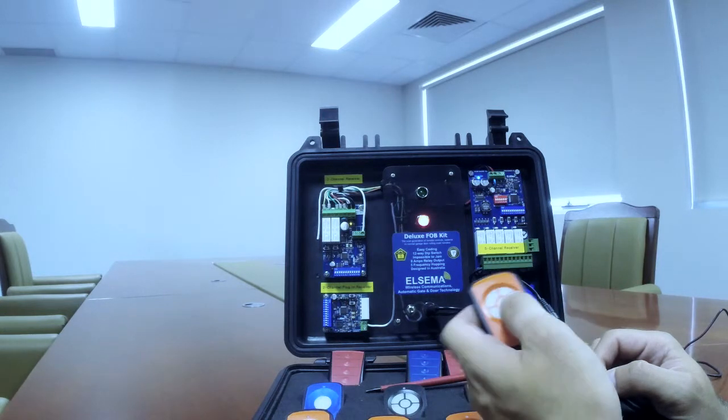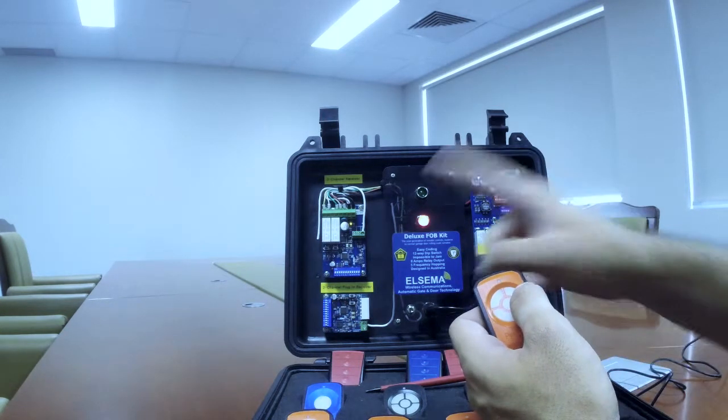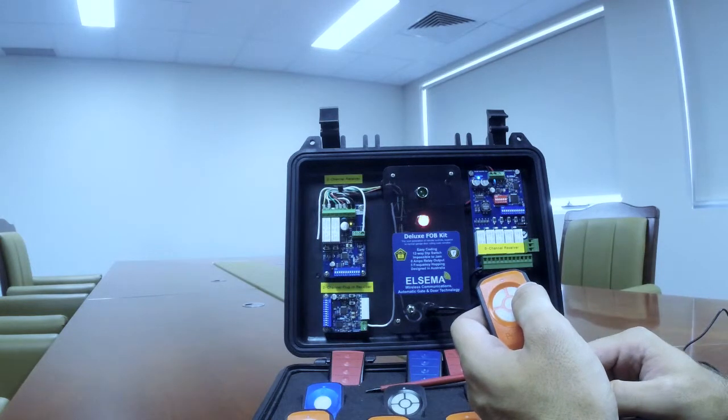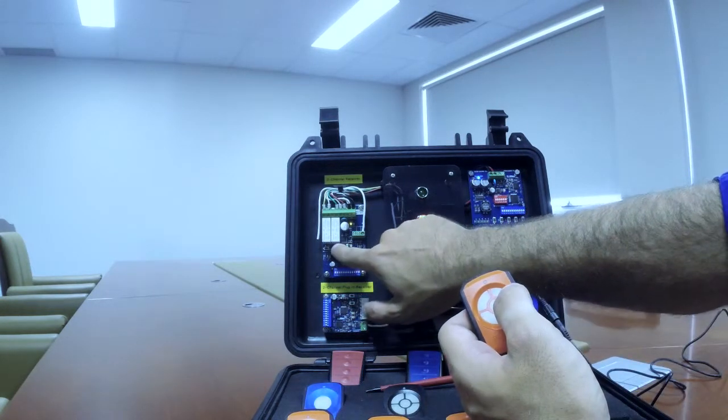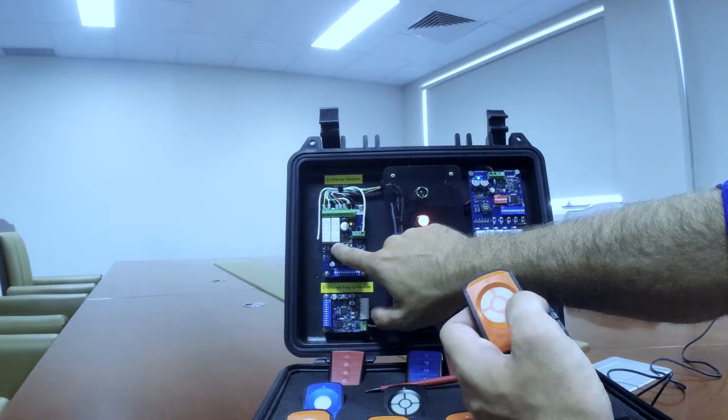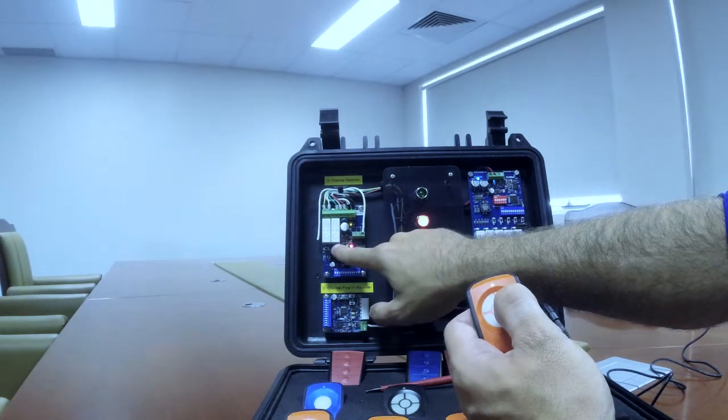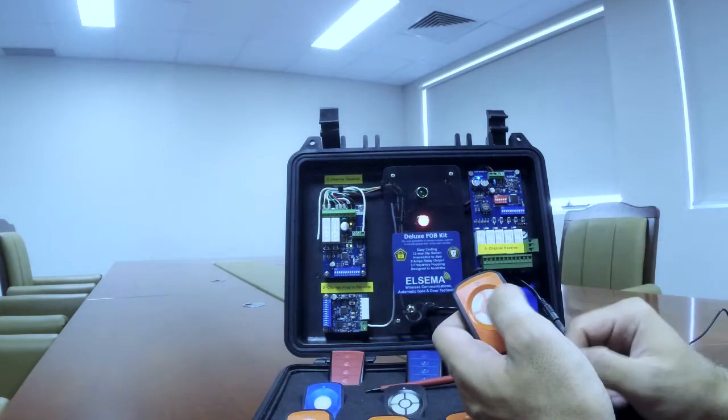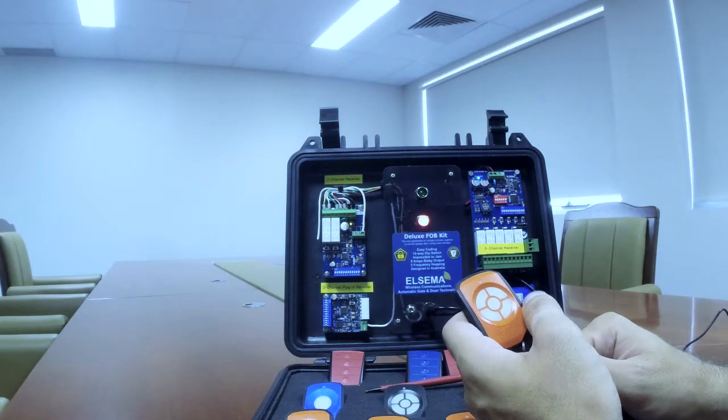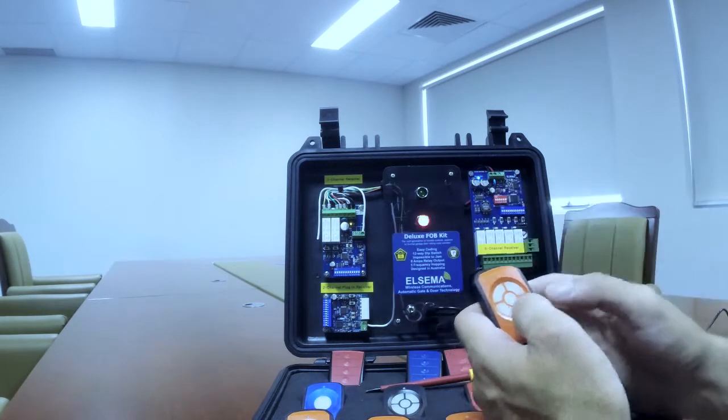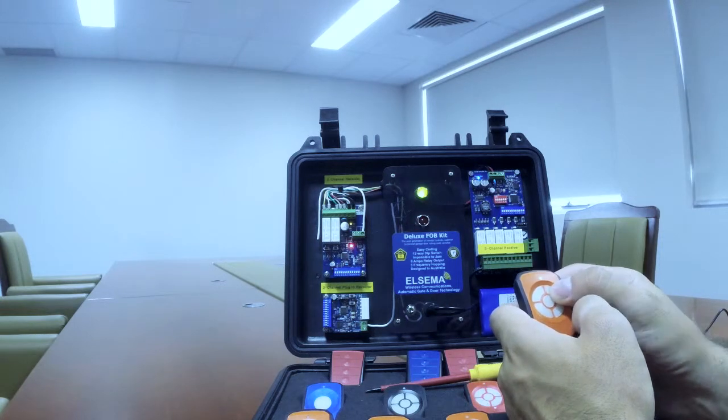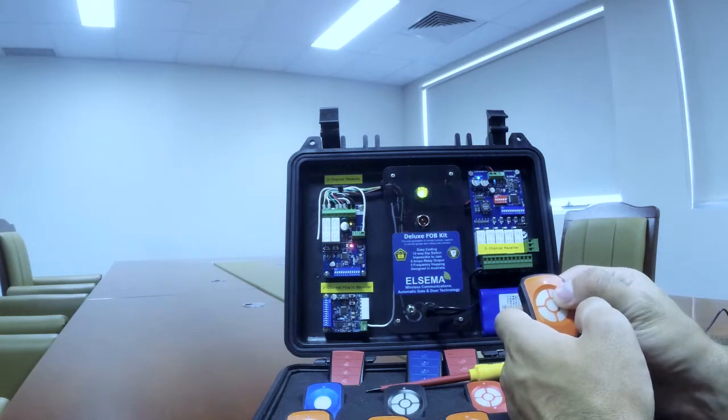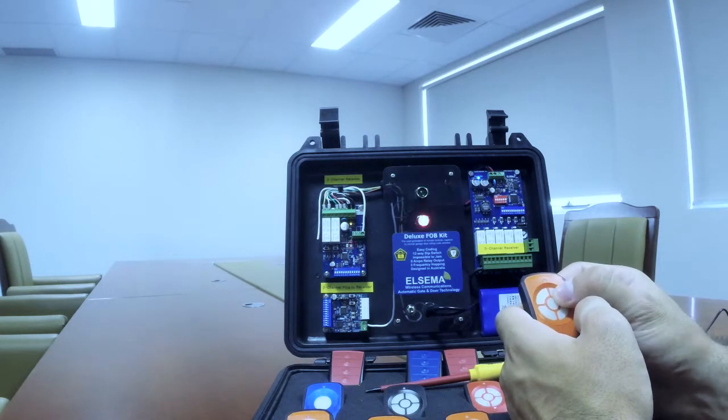Right now we will pair the second button to a different receiver. I will simply press the program button number one on the two channel receiver, and at the same time I will press the number two button on the remote control. You see everything has been successful, and when I press the button again, everything is working fine.